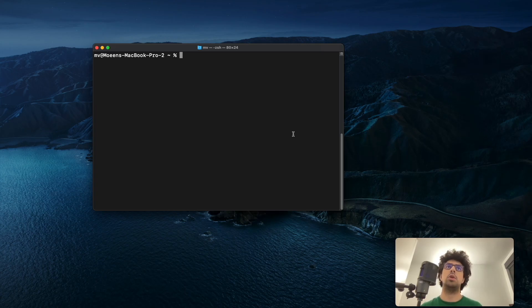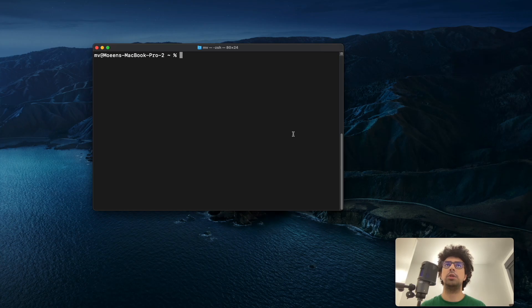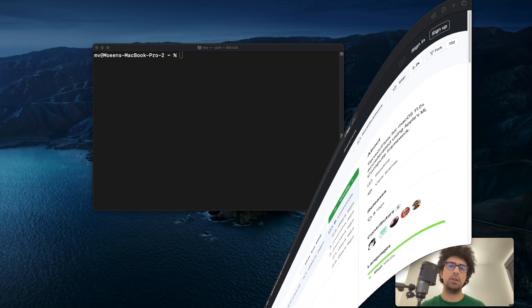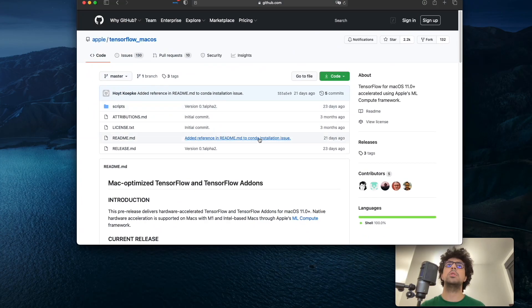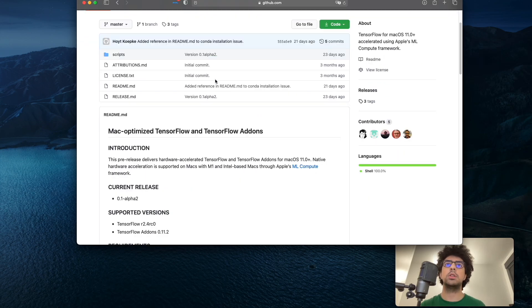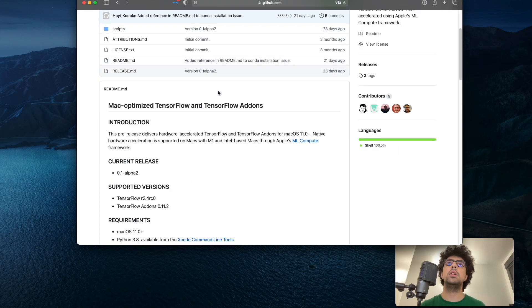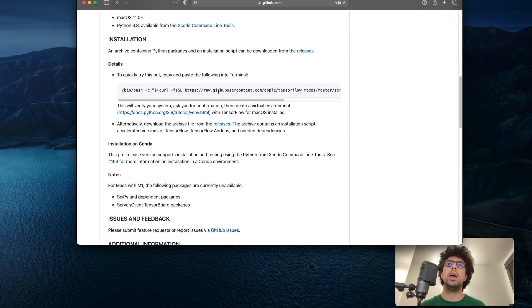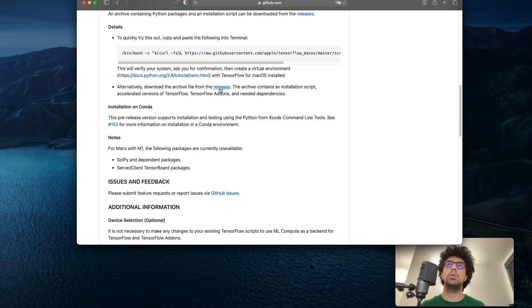First, we need to download TensorFlow for Mac. For that, you have to go to this GitHub repository page. I will put the link to this page in the description. Here you should scroll down and click on releases.